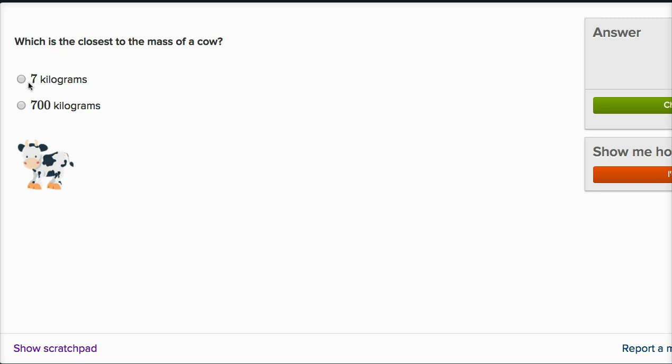That would be the weight of maybe a large cat or a several month old baby. That would be seven kilograms. So most cows are not the size of just a large cat. They are much bigger than that.